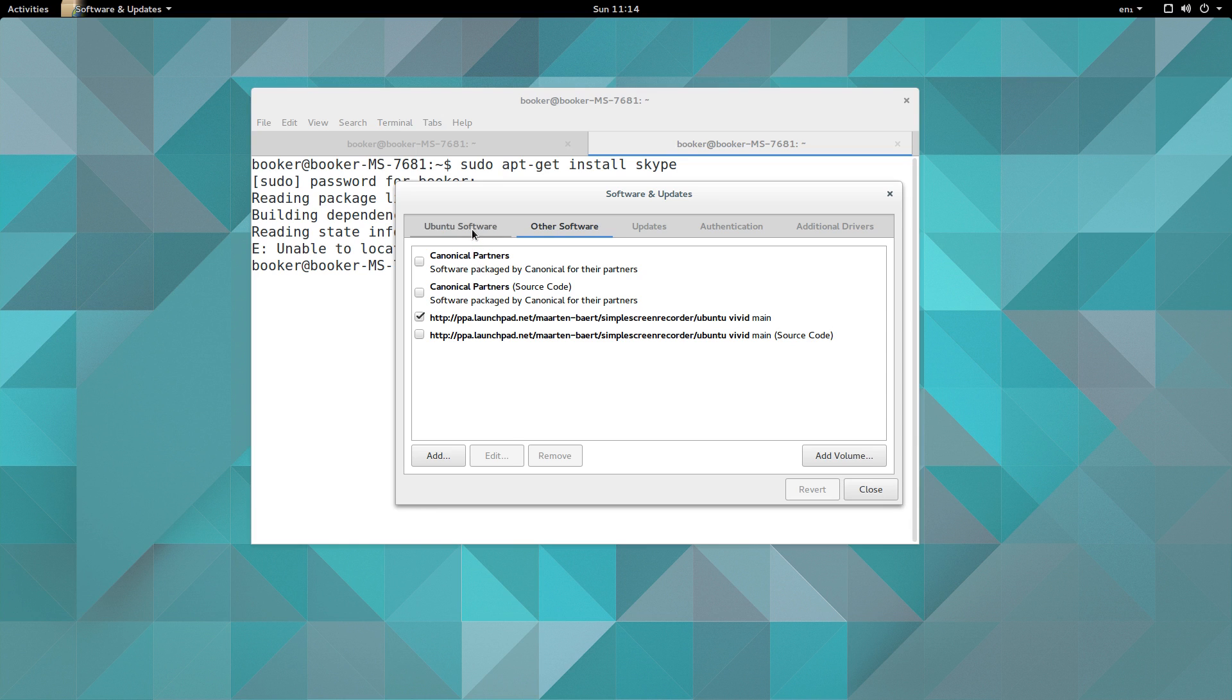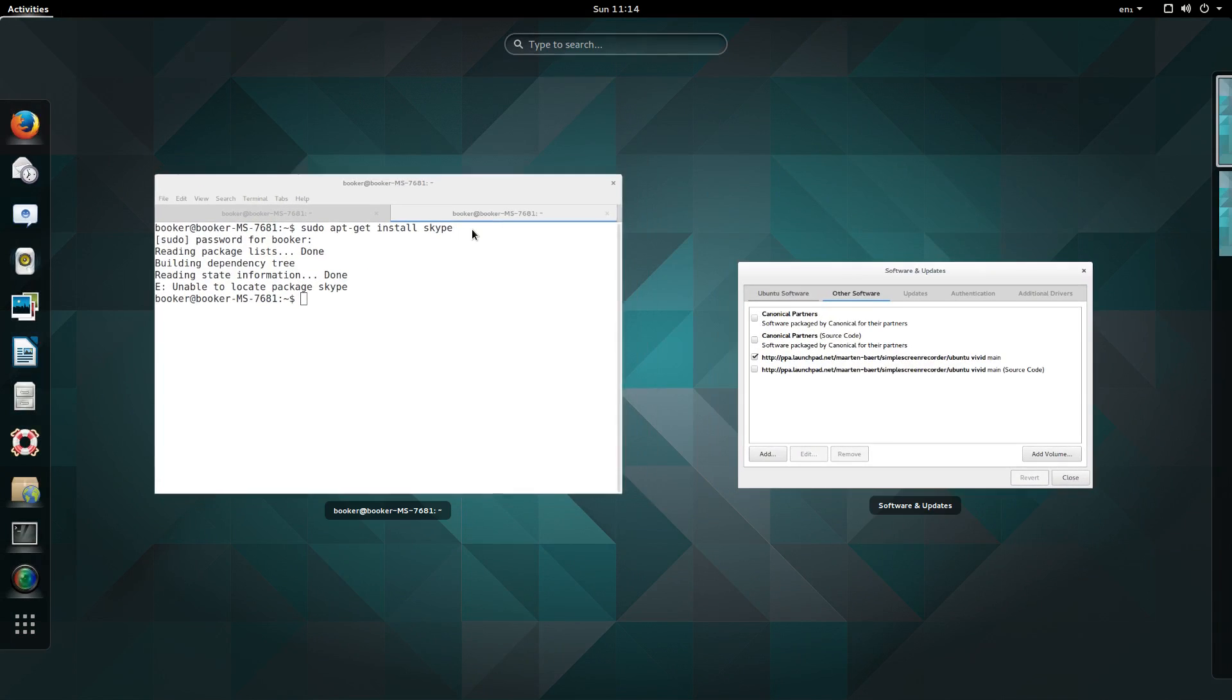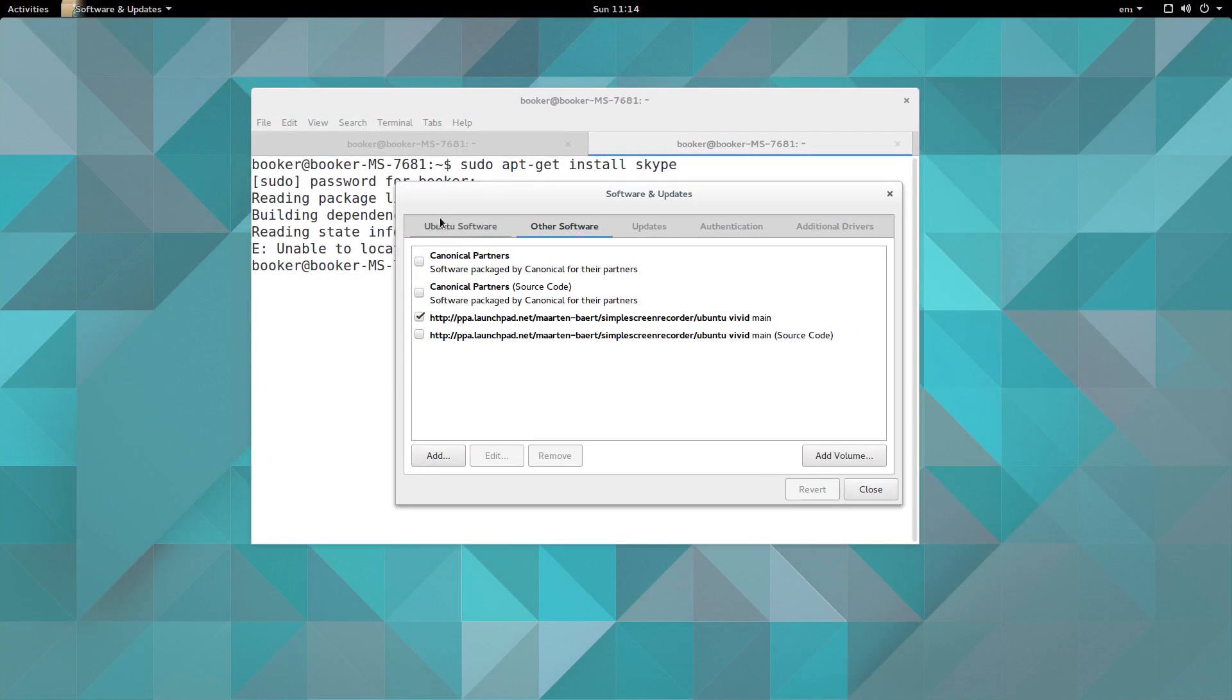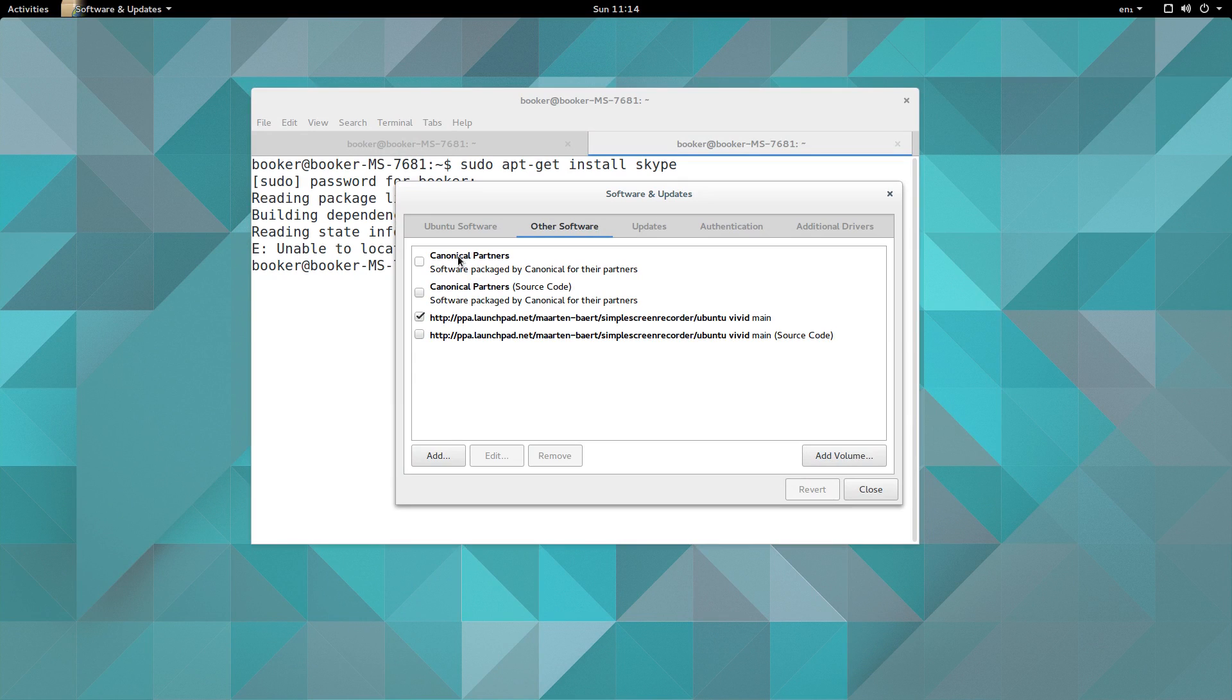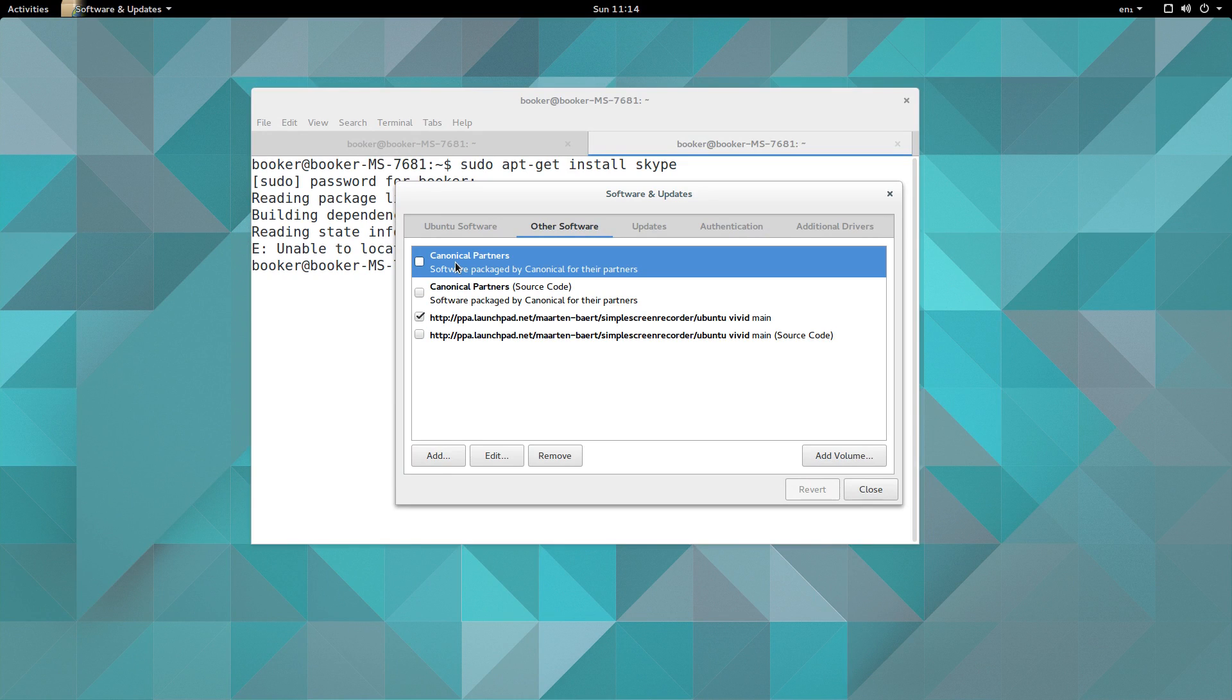So by default when you install Ubuntu you have this repository maintained by Canonical, and that is where Chromium is, that is where Firefox and all the default applications are. When you run the update command it's using that repository. However, Canonical have this optional repository that you can enable called Canonical Partners. This software is generally closed source, often proprietary, though Canonical cannot verify. However, they package it on behalf of their partners.